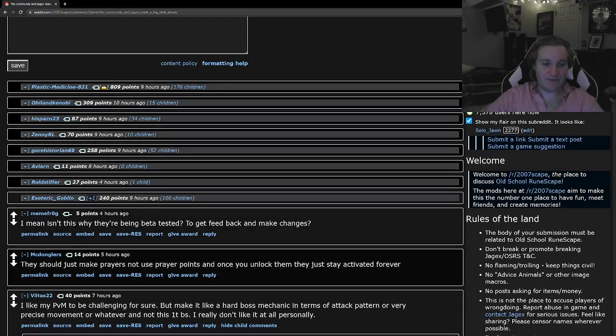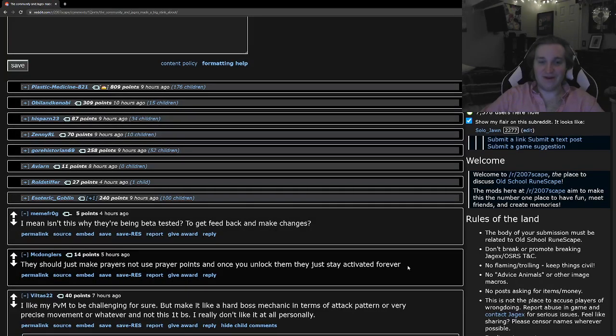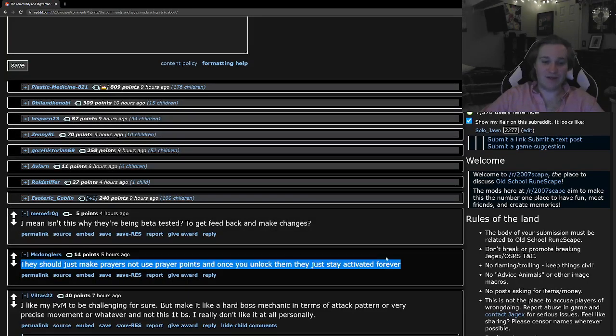Data testing, yep. Should just make the Prayers not use Prayer Points once you unlock them and stay active forever. Yeah, I agree. I agree, actually. This might be the direction that we need to go in the game.